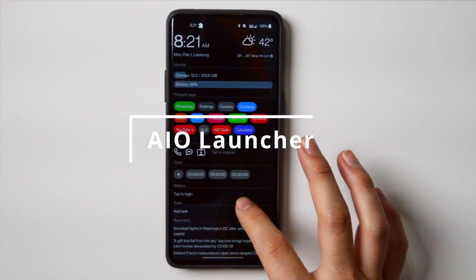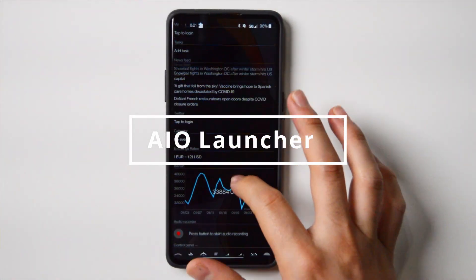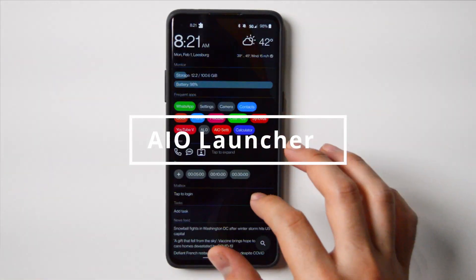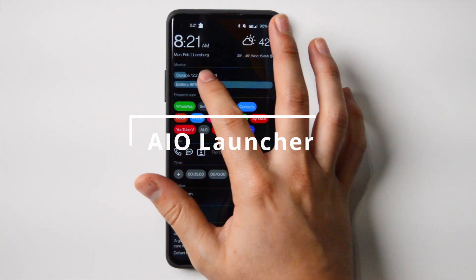How's it going everyone? Today we're taking a look at I.O. Launcher, so let's get started. If you're new to the channel, my name is Jose and here we talk about digital minimalism. If there's something that interests you, make sure to subscribe.